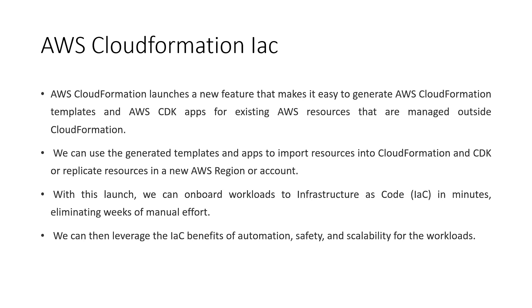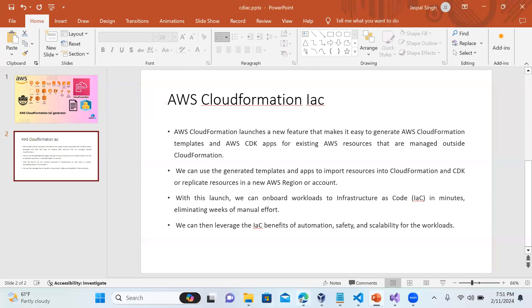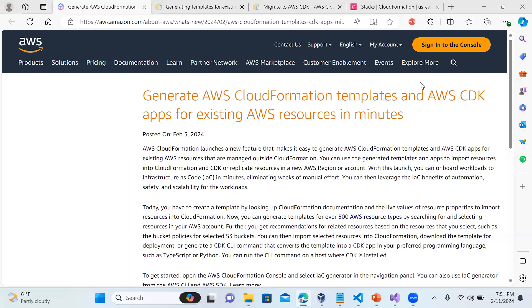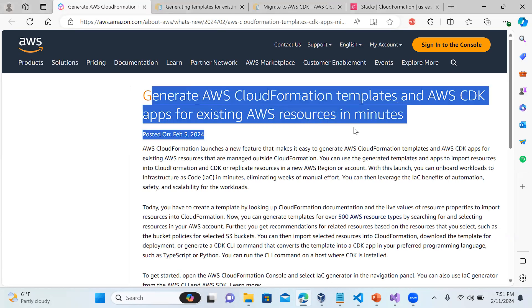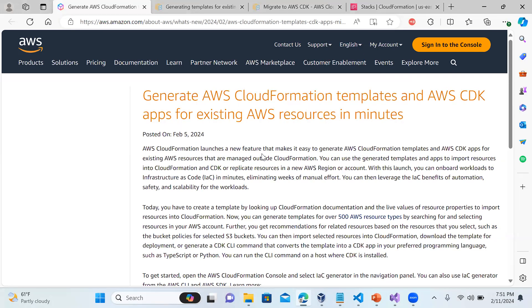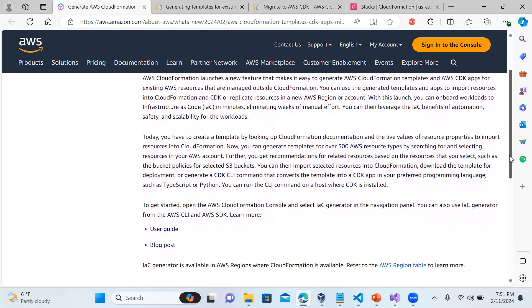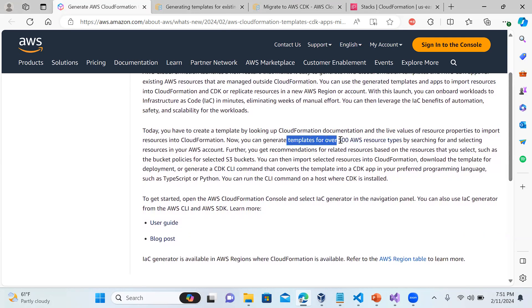Let me jump onto the console and show you what it is doing. Before going into the details - this new feature was recently added on 5th of February 2024. As you can see, you can generate templates for over 500 resource types. They have given a resource type list which covers most resources - I'll show you in detail what resource types are covered.